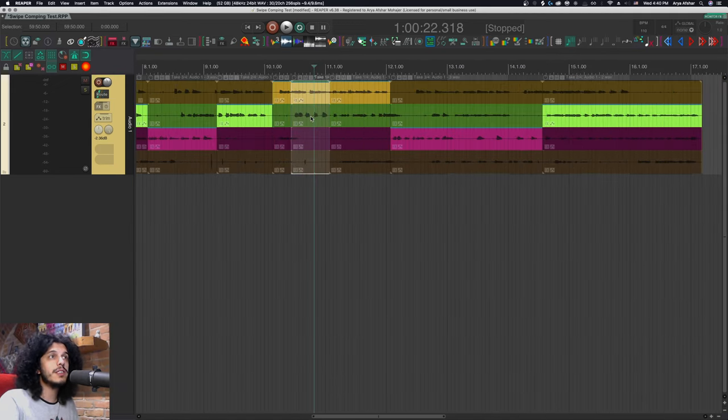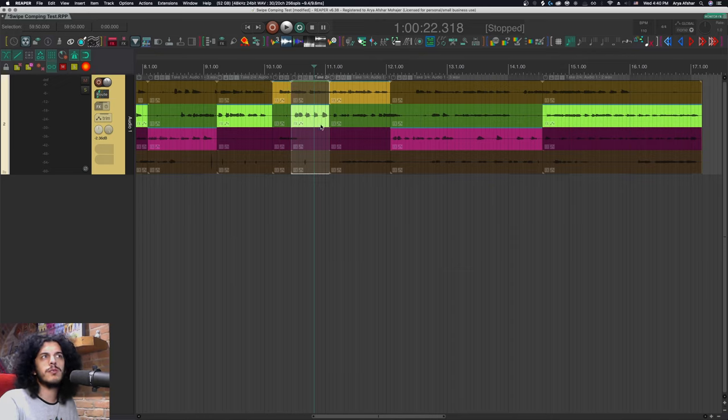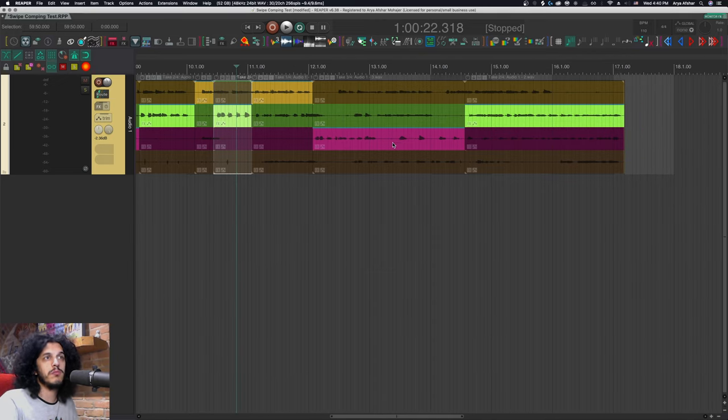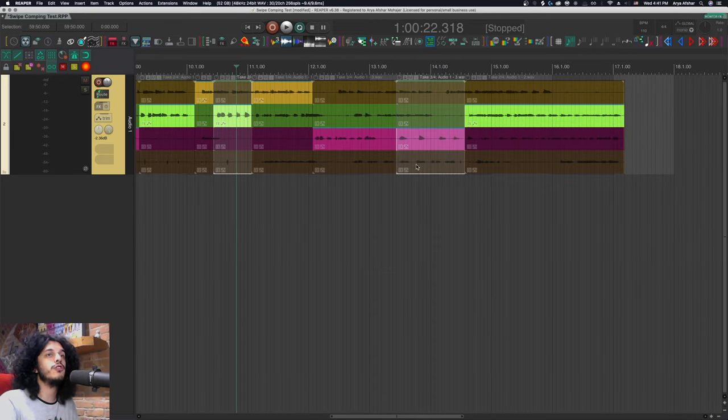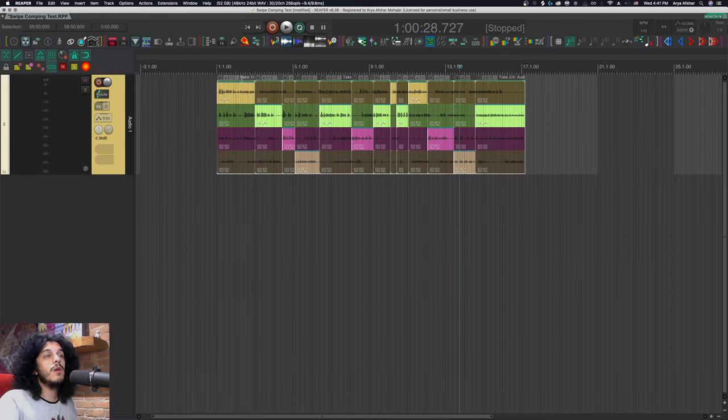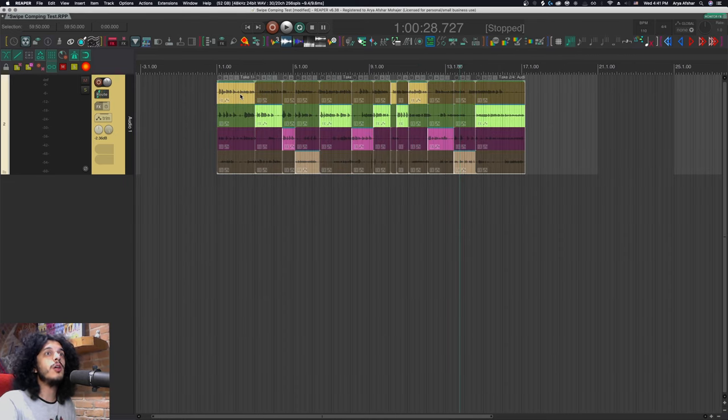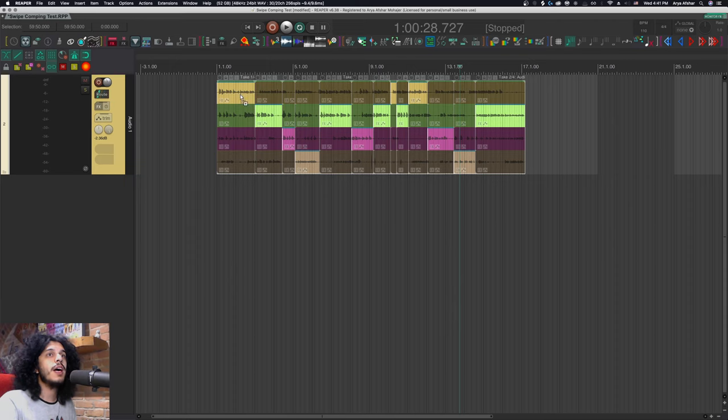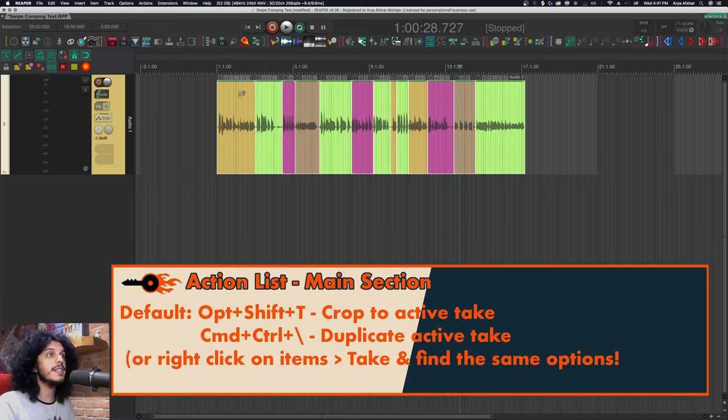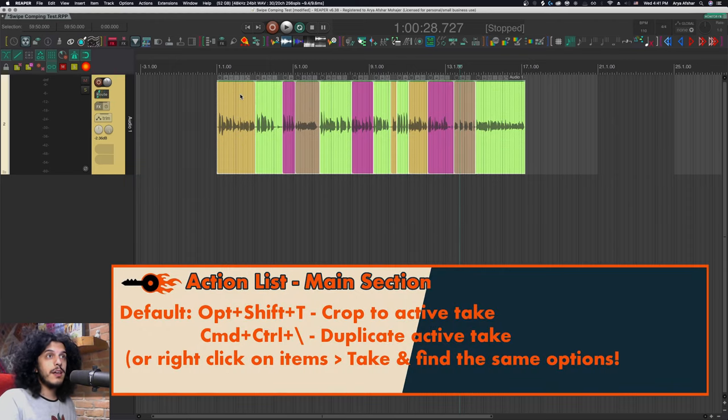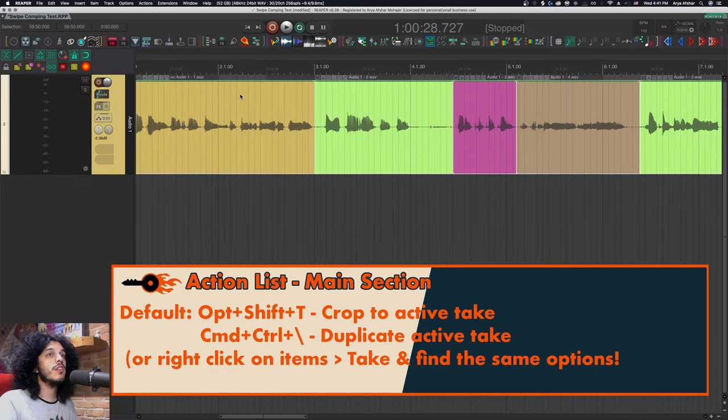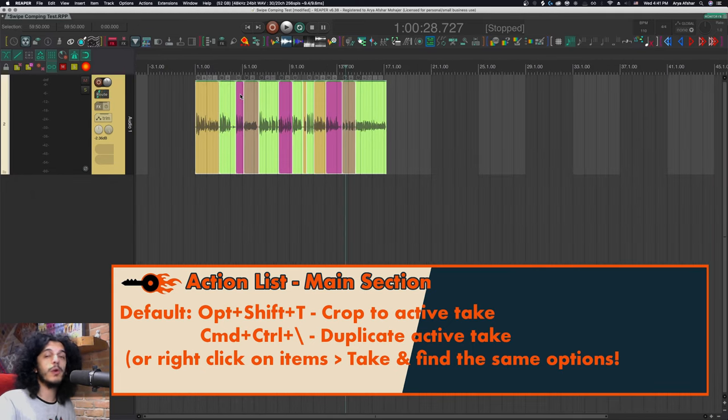If I need to make some extra cuts, I can just use S to split here and here, and then hit Y to choose the take I want to split two. Once I'm done, there's a few things I can do. So let's select all of these items. And I can hit option shift and T, and then we'll crop them to be the active take getting rid of the rest. So that's the flatten option in Logic Pro we're committing to our takes.